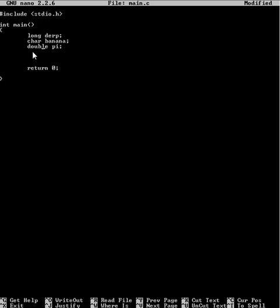Finally we have the double, or a float which is a smaller version. How it essentially works is it uses bits in varying combinations to represent certain numbers. A float is 32 bits, so you can get up to about a billion, but as a trade-off you can have up to eight decimal places. With the double, you use more space but you can have up to 16 decimal places.